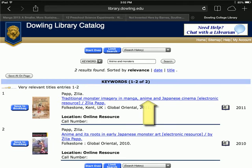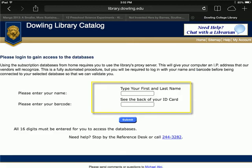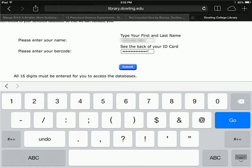Clicking on the title will lead us to more information on the book. On this page, there is a link saying Click Here for Online Access. Follow that link to connect to the ebook. If you are on a wireless network, you'll need to log in to the library system with your name and barcode to be connected to the ebook.